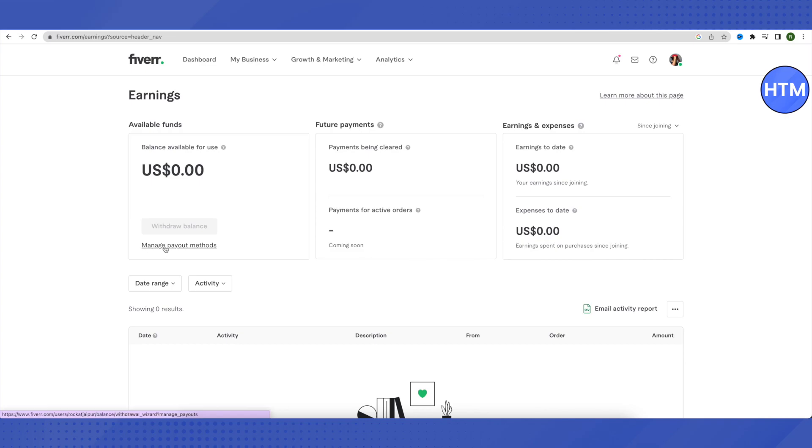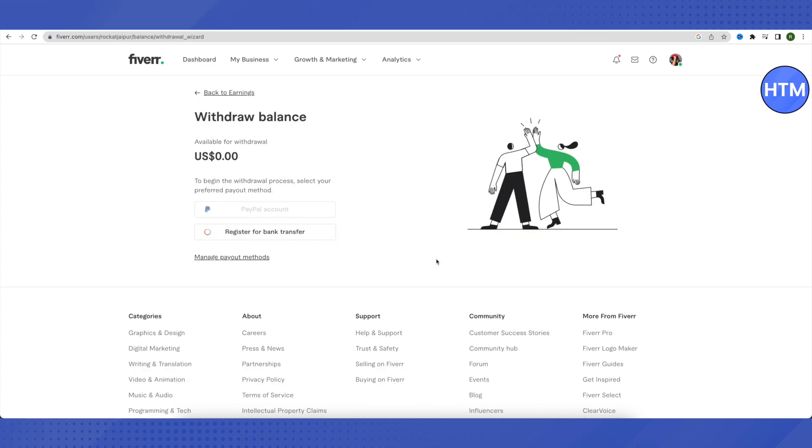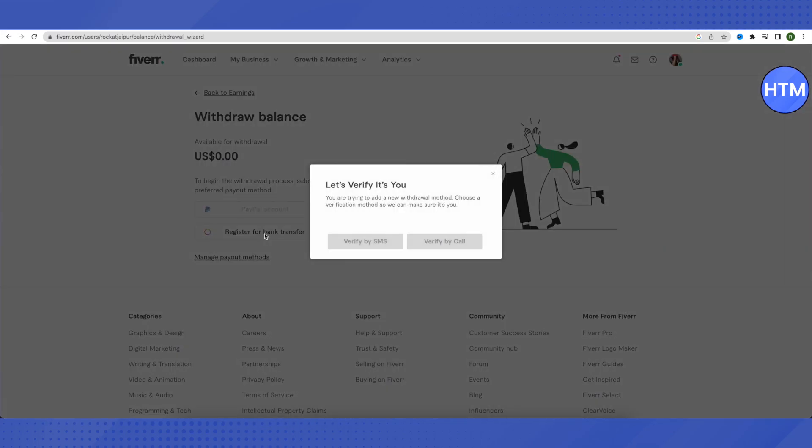Click on Manage Payout Methods. When it opens, click on Register for Bank Transfer to proceed.